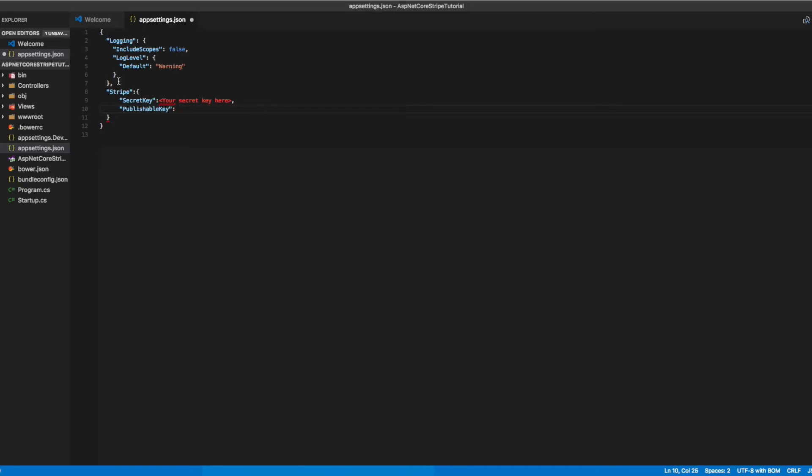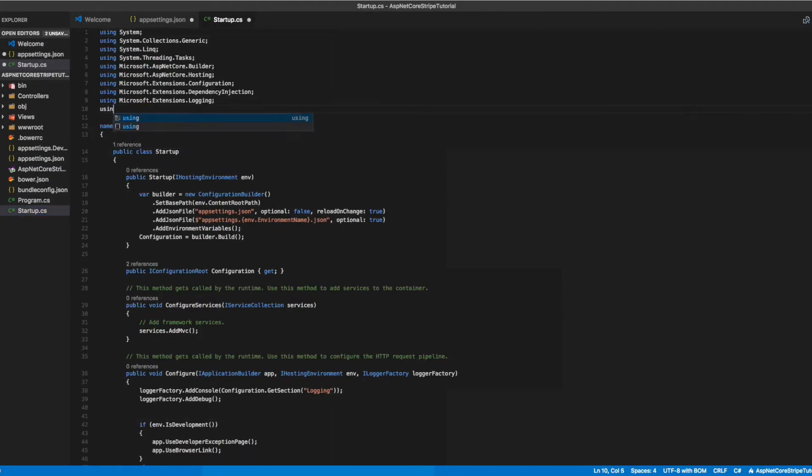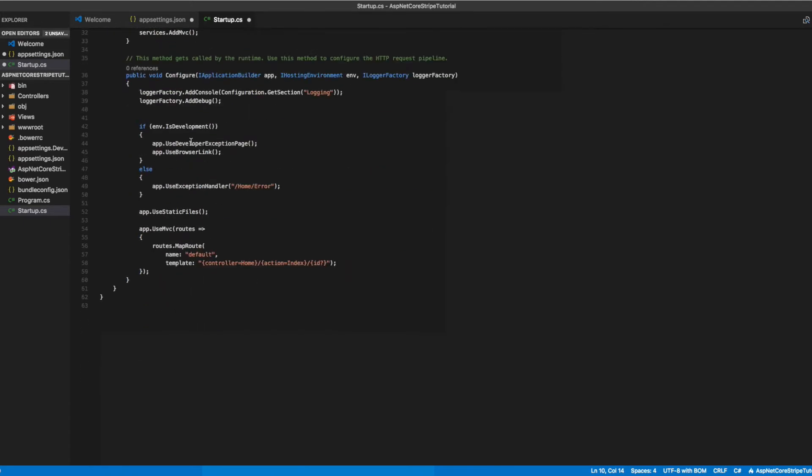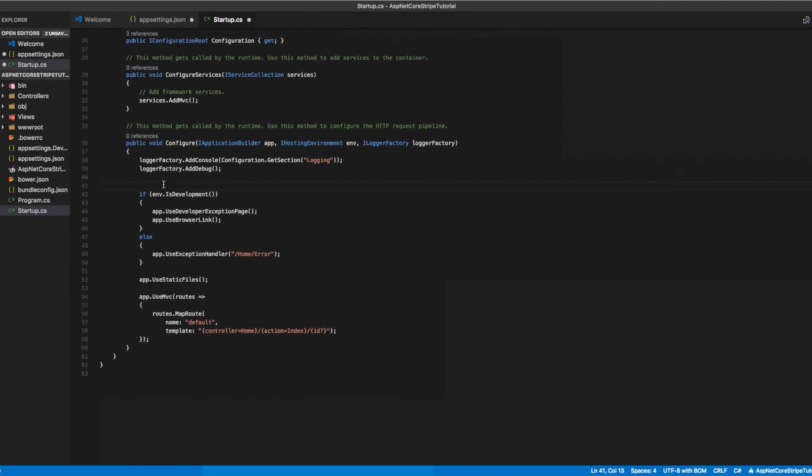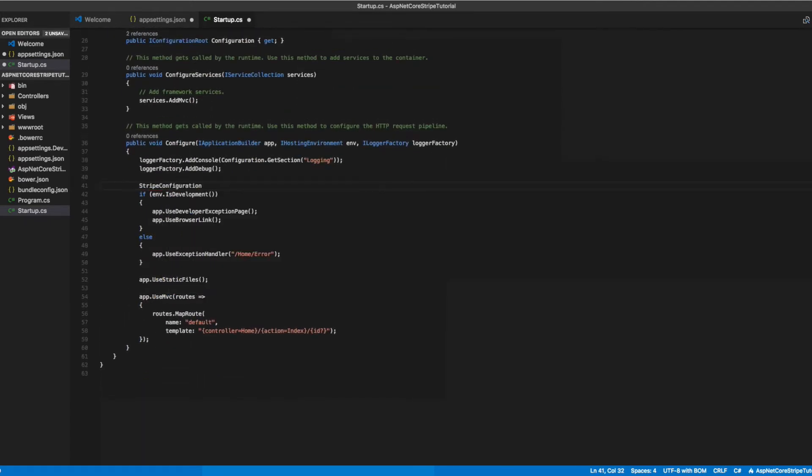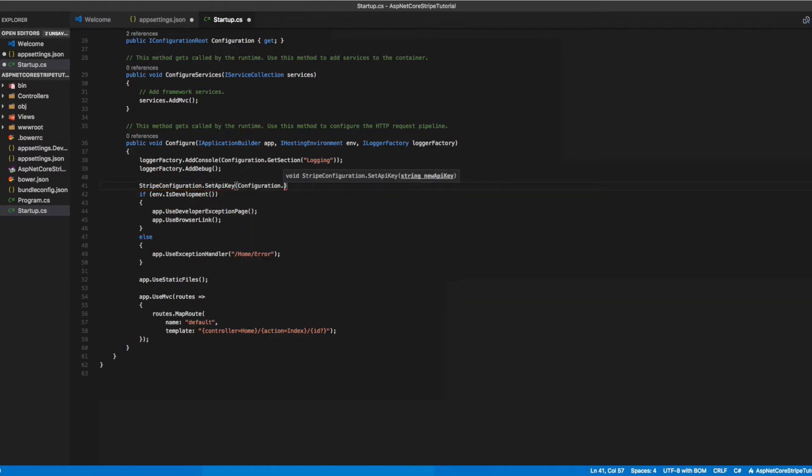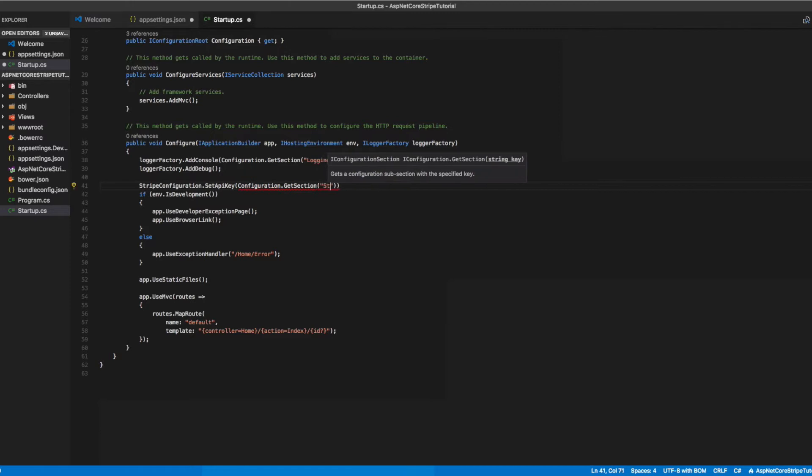Now let's move to our startup.cs file and add a using statement for Stripe. Then in our configure method, we'll set the API key of our Stripe configuration to pull the API keys that we set in our appsettings.json file.